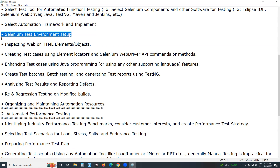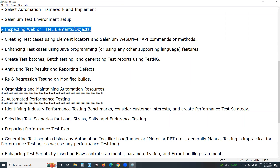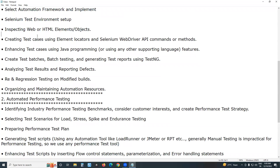Next is Selenium test environment setup. Since Selenium is not all-inclusive, it requires third-party plugins and frameworks to broaden testing scope. First, configure the Selenium test environment. Then, inspect web or HTML elements — Selenium supports web application testing, so you need to inspect web elements or objects like buttons, images, links, radio buttons, checkboxes, drop-down boxes, combo boxes, etc. Element and object are synonyms here.